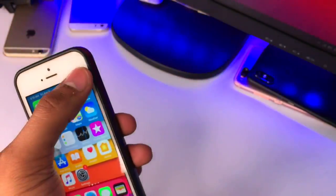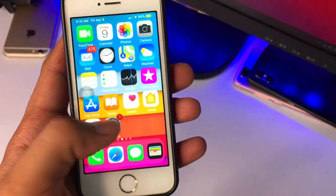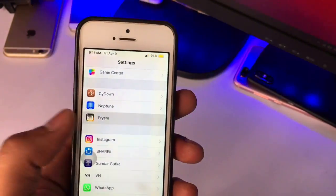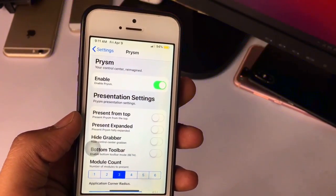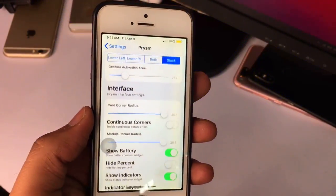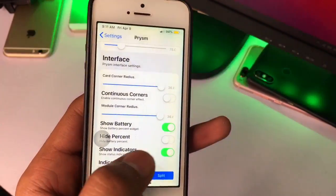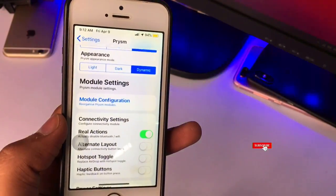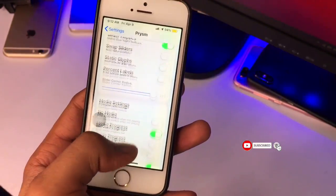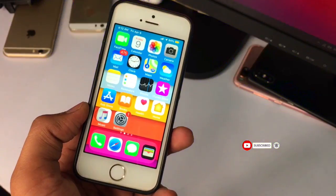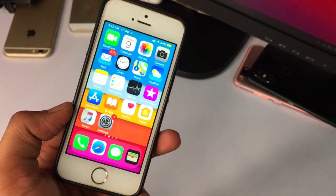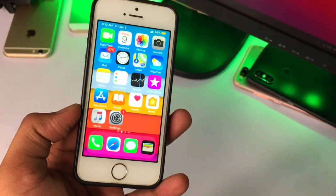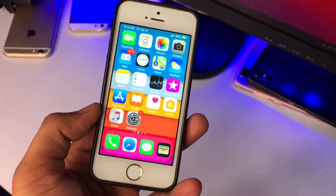If you want to change any of these toggles, you can do so through Settings. Just go to Settings and find Prism. You can enable or disable some settings or make changes there — such as battery percentage, indicator height, show indicators, and indicator layout. This is the simple way to get the iOS 15 Control Center on an iPhone not running iOS 15 — basically getting the latest features on older iPhones. Thanks for watching, guys. Stay tuned and please subscribe to my channel.